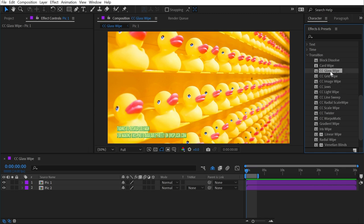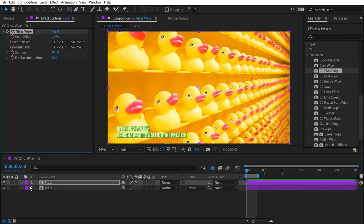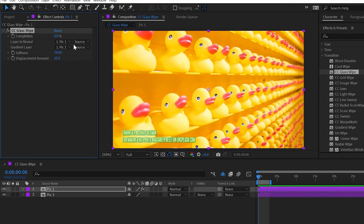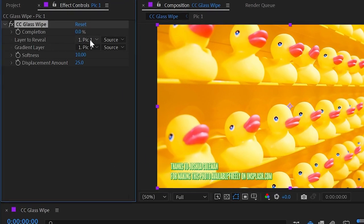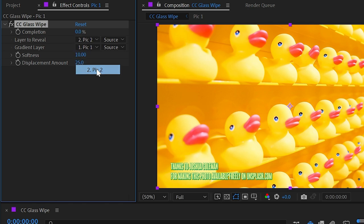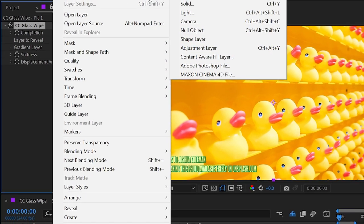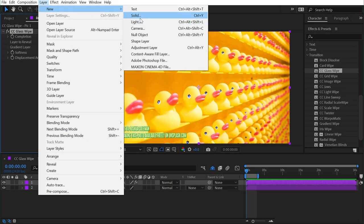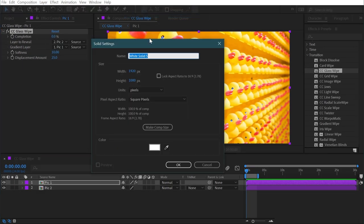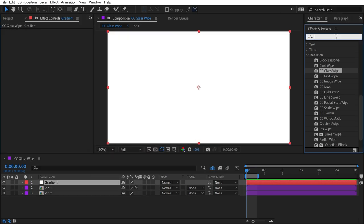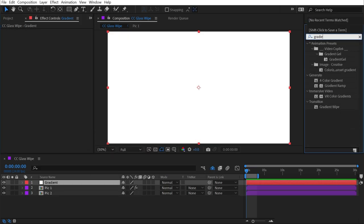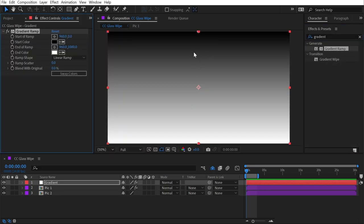Let's start with CC Glass Wipe. I'll apply it to this top layer, and we need to choose which layer we're going to reveal in our composition. So I'm going to choose the second picture, but then we also need to choose a gradient layer which drives the transition. So I'm going to make a new layer, layer new solid. I'll call this gradient, and then I'll just add the gradient ramp effect to generate this perfectly linear gradient from black to white.